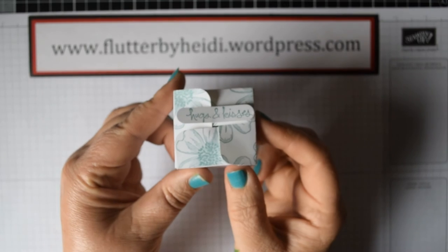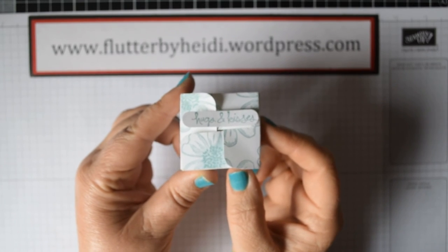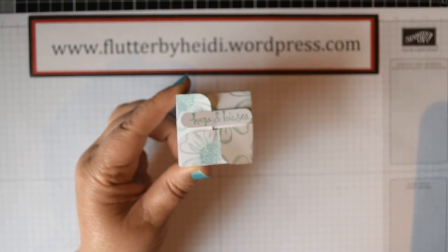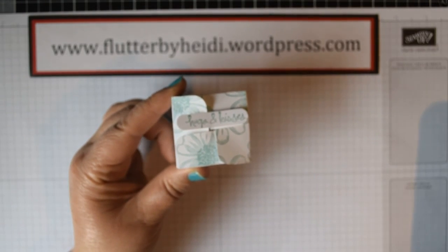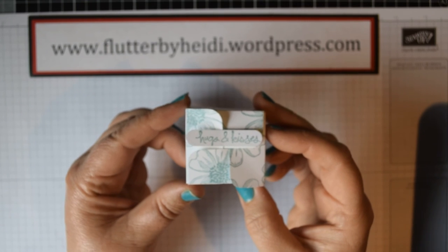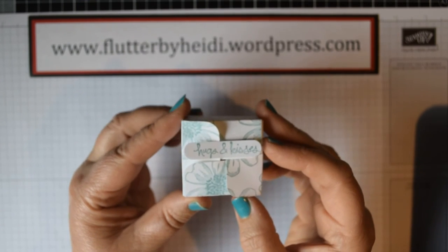Hi everybody, it's Heidi from flutterbyheidi.wordpress.com and today I'm going to be making a lovely little gift box holder.